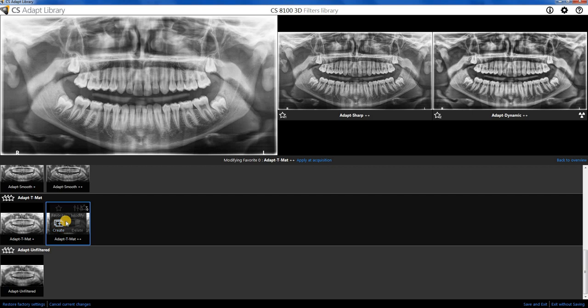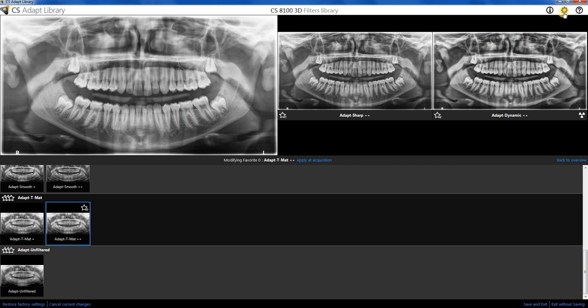We can also further customize those if we want to. We won't go over that today, but if you'd like to play around with it, you're welcome to do that.